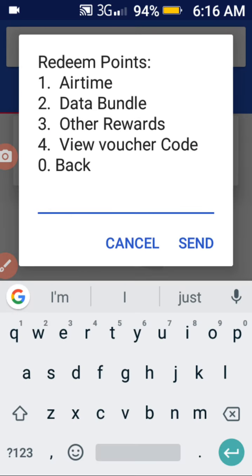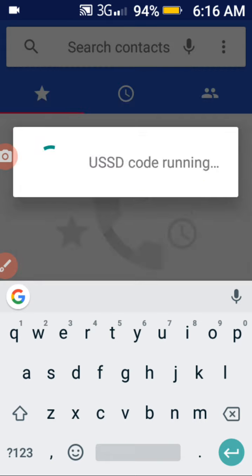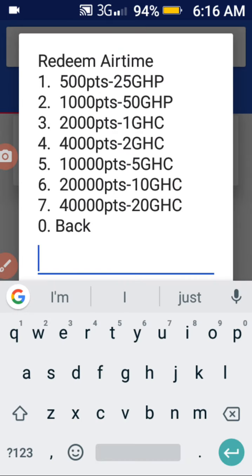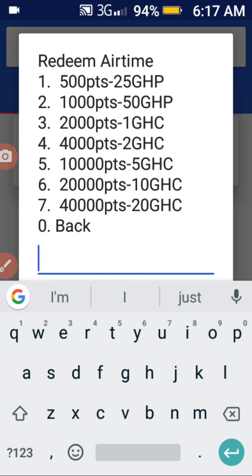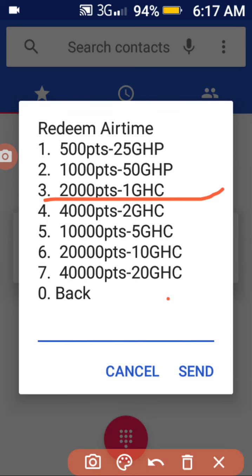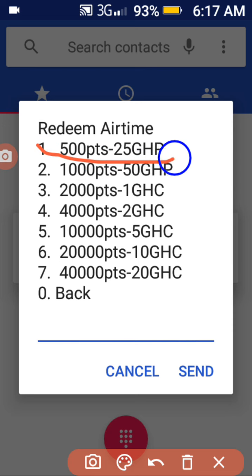So this means I can afford the small bundle pack. Let me try the airtime option. As you can see, the minimum amount of points you should have before you can redeem for airtime is 500 points.